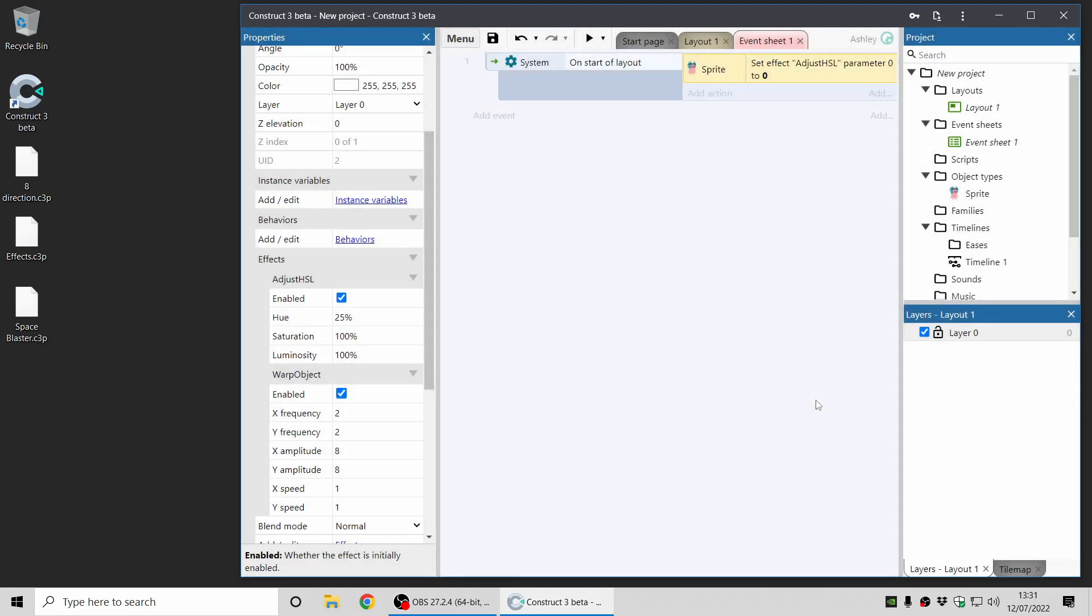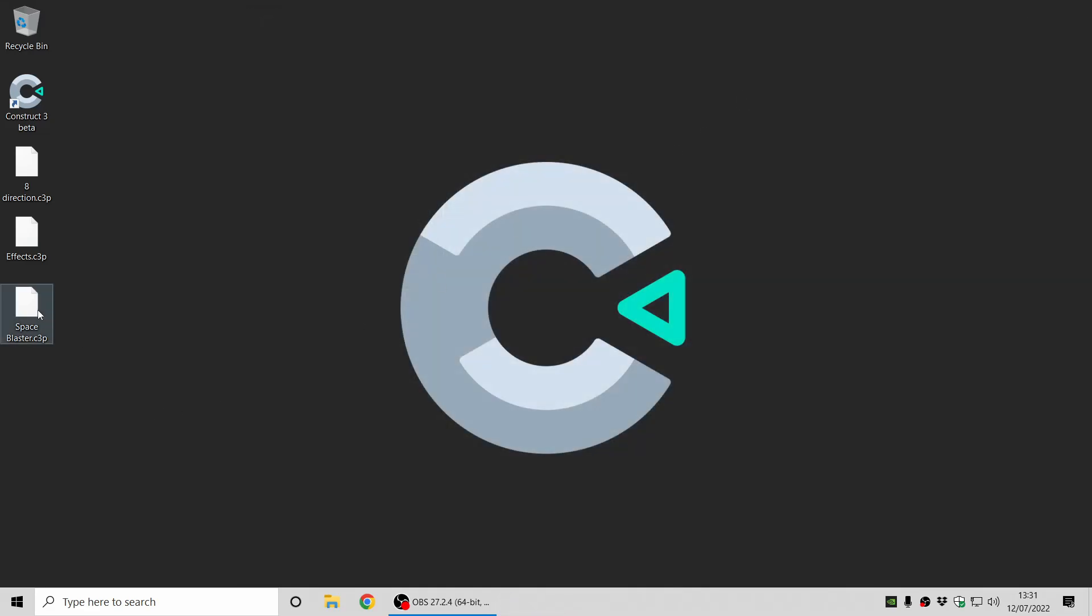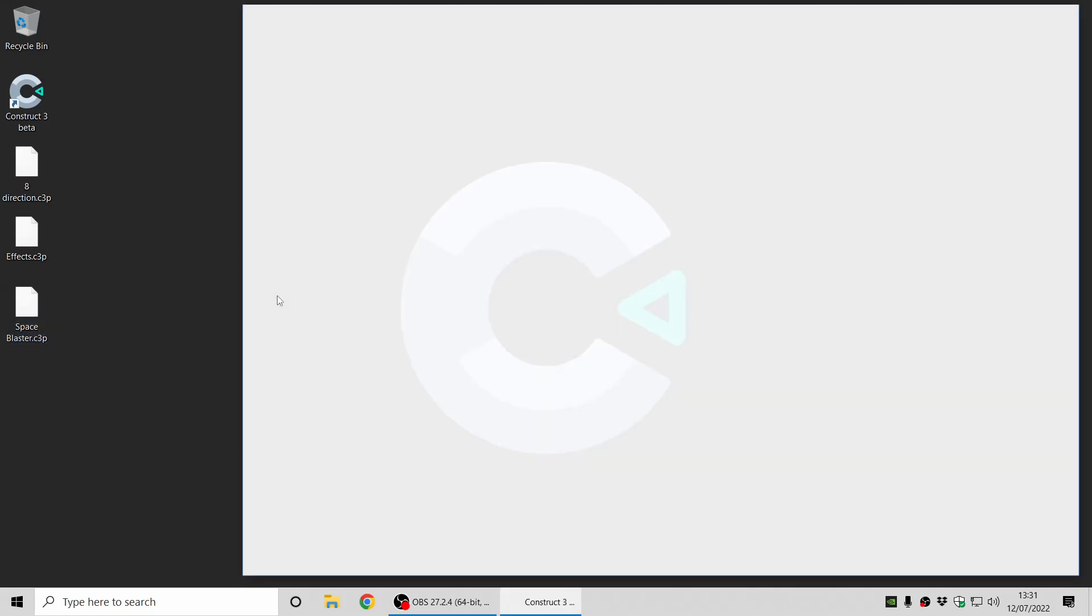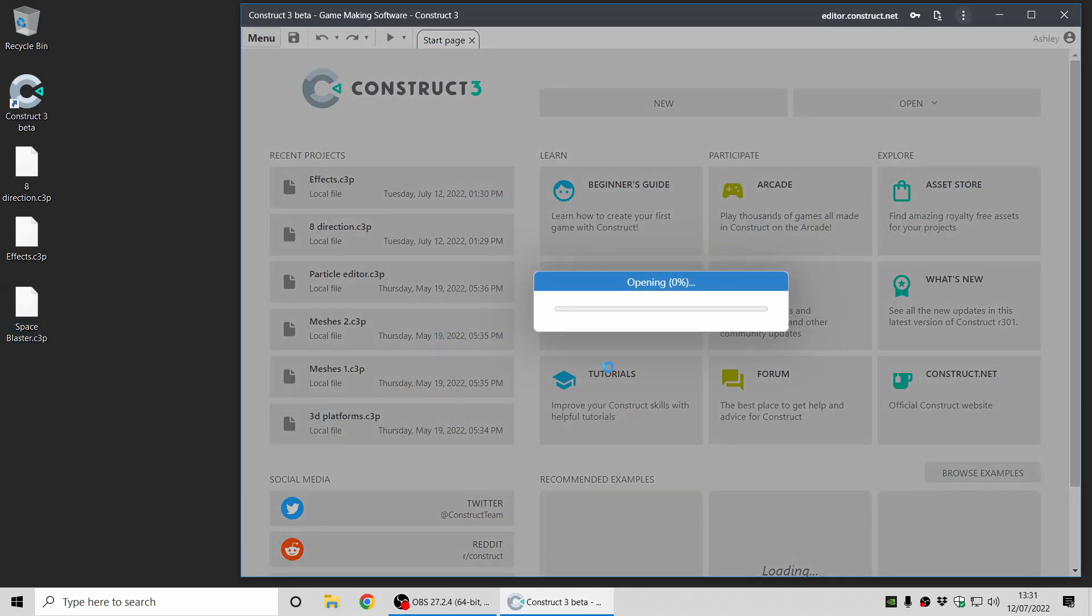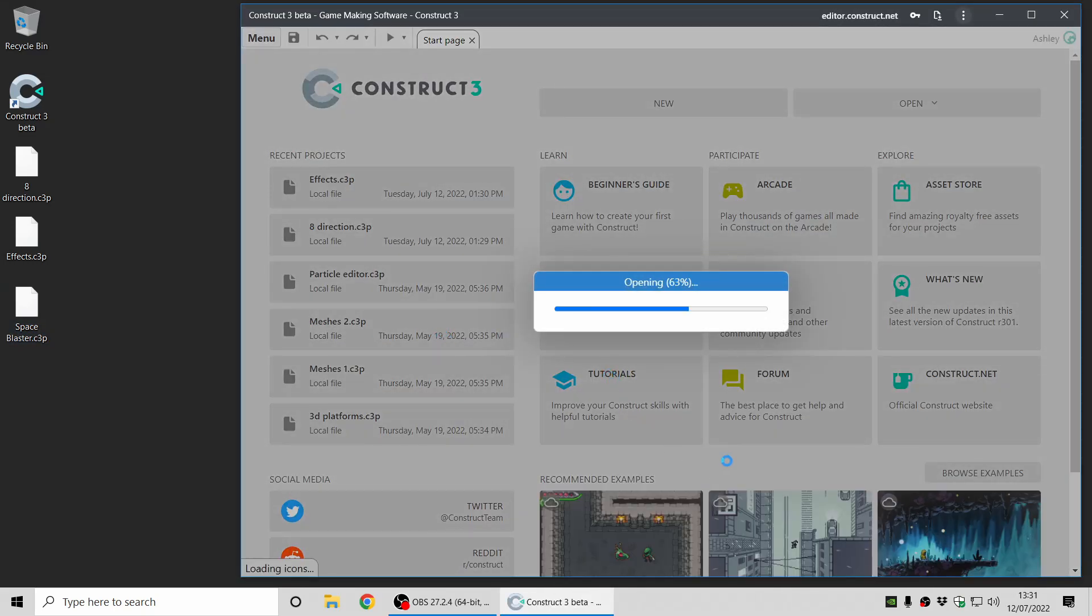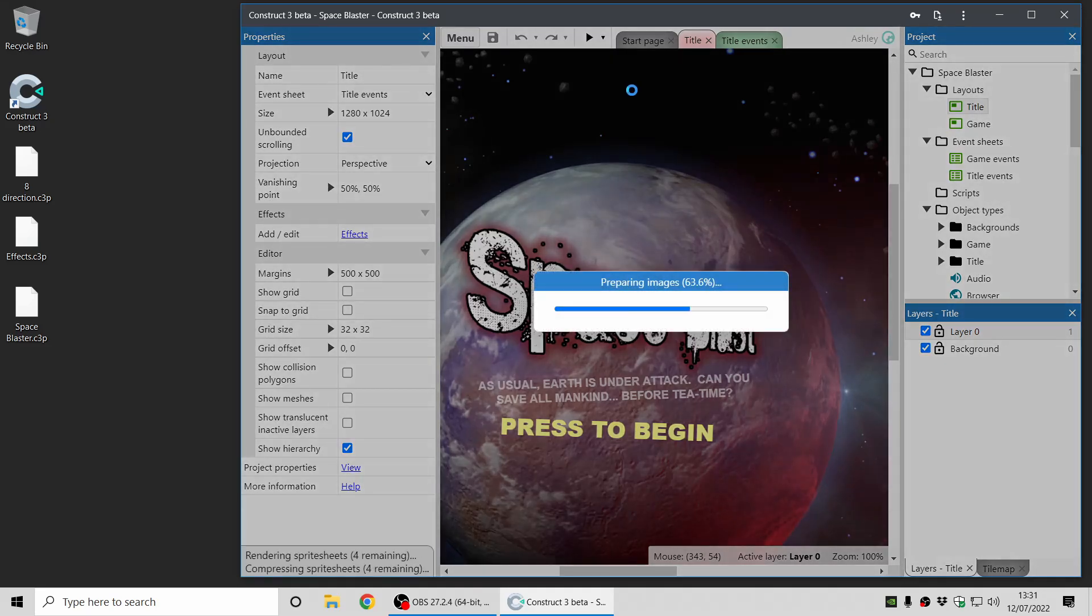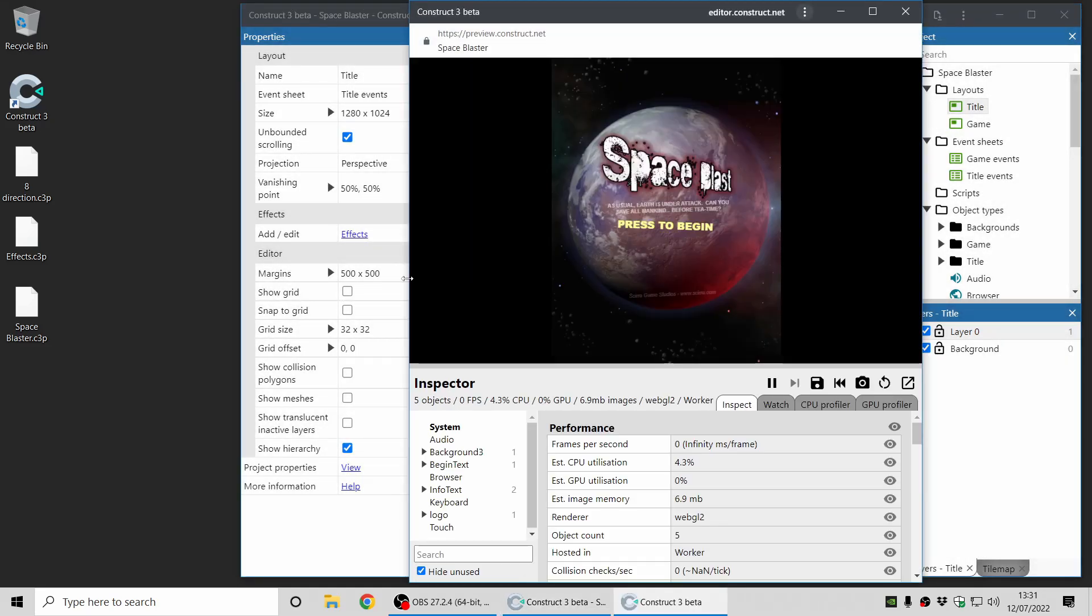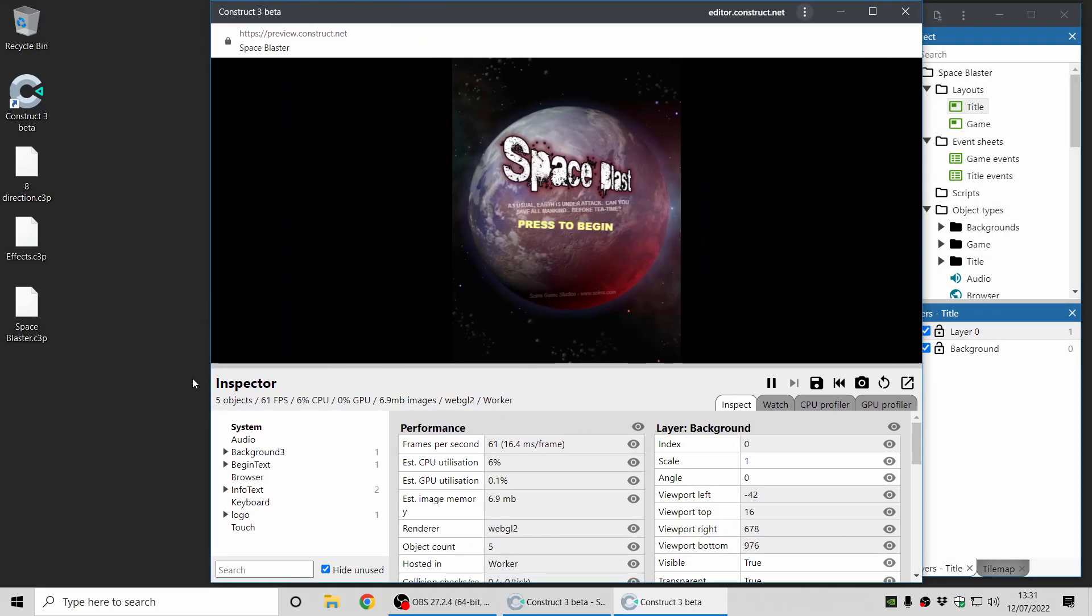Now one last thing, which I'll cover in this video, is the improvements to the debugger. So I'm just going to open the Space Blaster example project here, and I'll go to the title screen, and I'll start the debugger.